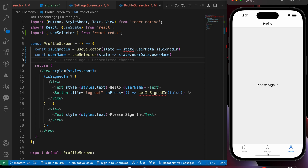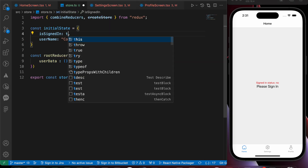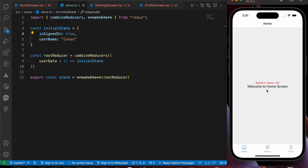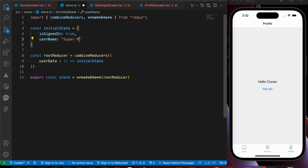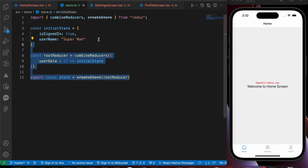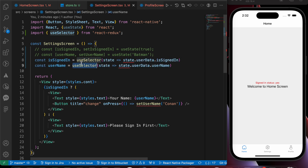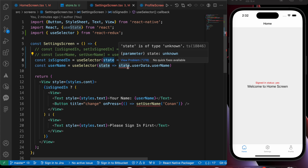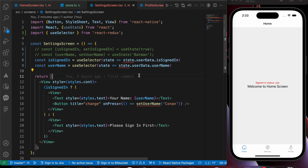Now in profile, settings, and home, let's test by setting isSignedIn to true in the store. All three screens now show signed in, and the name is Conan everywhere. If we change the username to 'Superman' and save, the name updates to Superman in both profile and settings. Our state is now global — you can control it across all screens and components just by creating a store and using the useSelector hook. Don't worry about the TypeScript red lines; I'll fix those soon. If you liked the video, hit like and subscribe — thanks for watching.